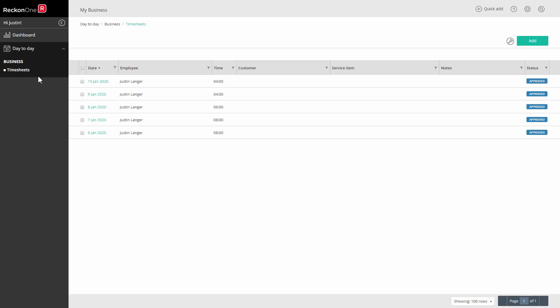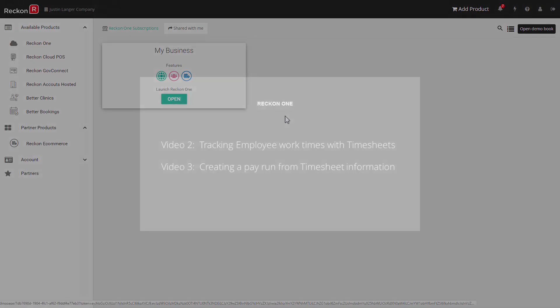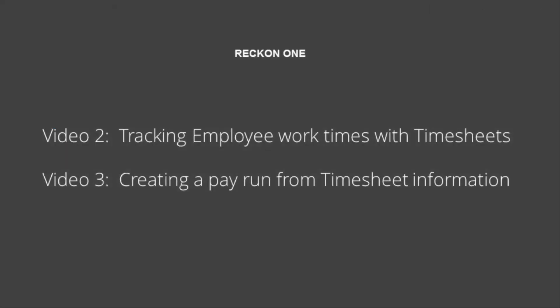You and your employees are now ready to work with timesheets in Recon 1. Thanks for watching this video. You can now view the video Tracking Employee Work Times with Timesheets for a guide to accessing and entering timesheet information. See the subsequent video Creating a Pay Run from Timesheet Information for a guide to use the timesheet information in a pay run.